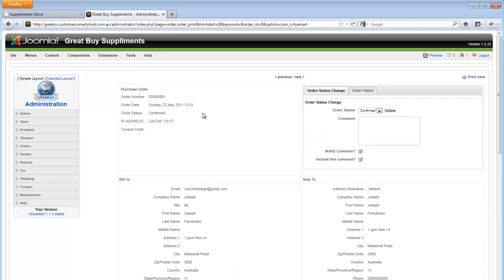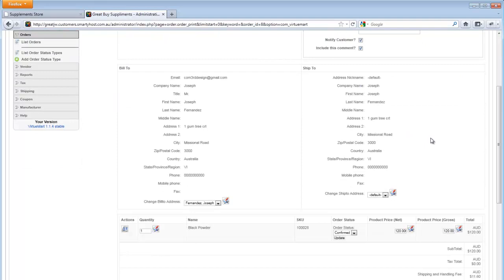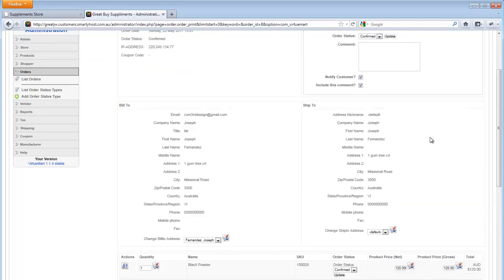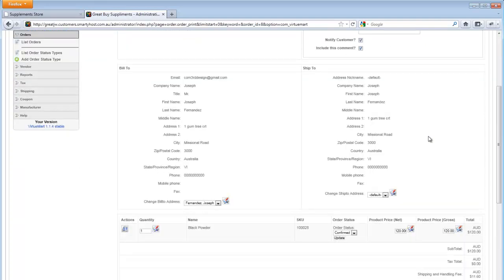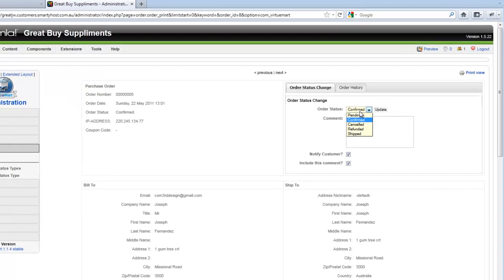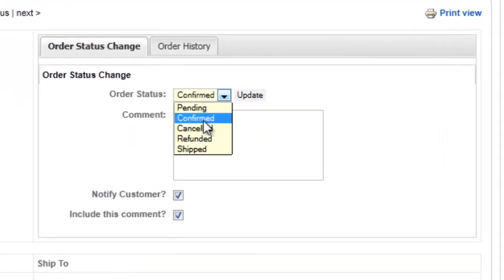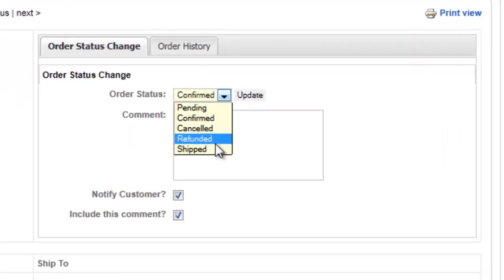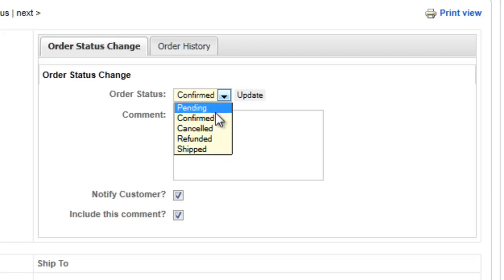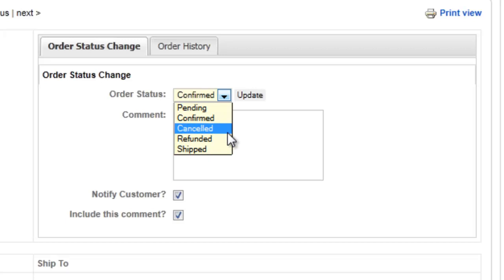That's basically how you access orders through the system here. The only essential feature of this order is basically changing the order status. For some reason, if the client's called up and cancelled the order or wanted a refund of the order, this can be set up here.